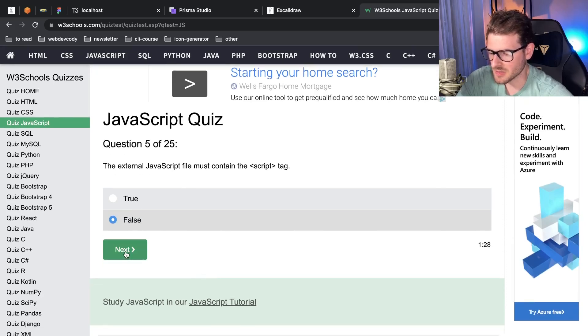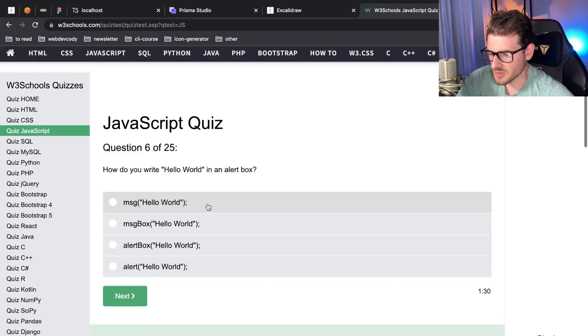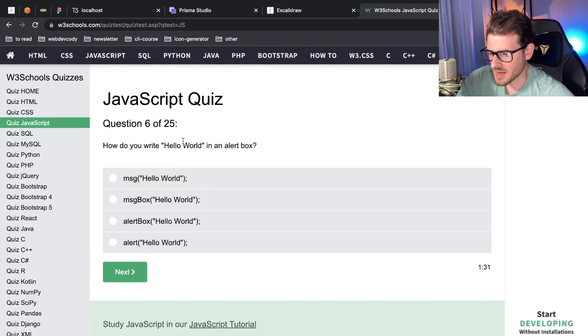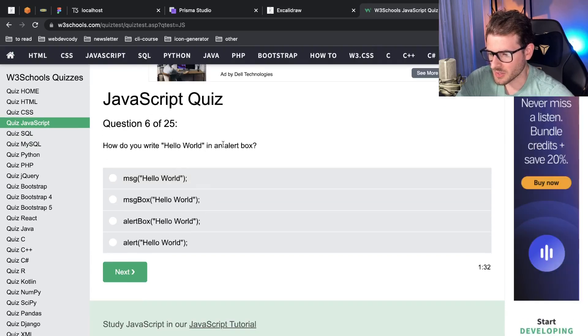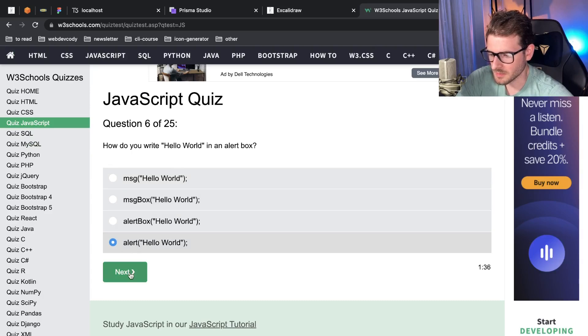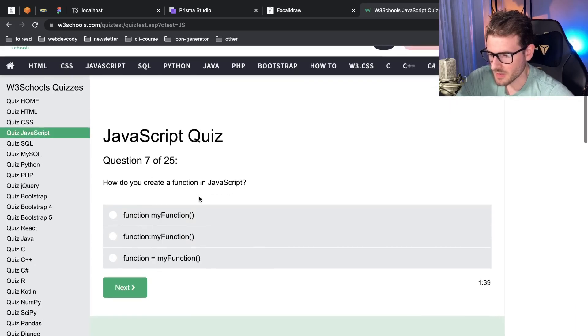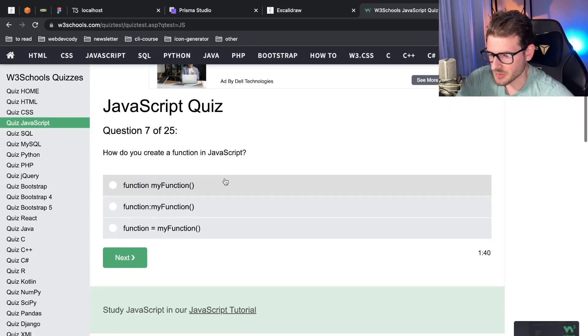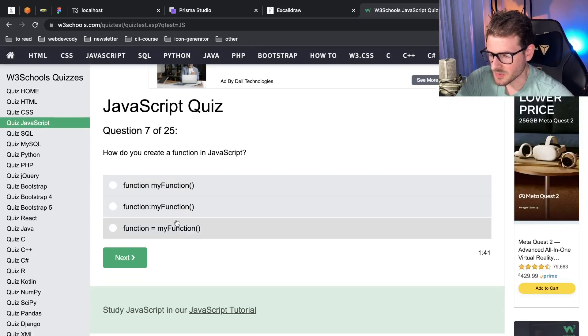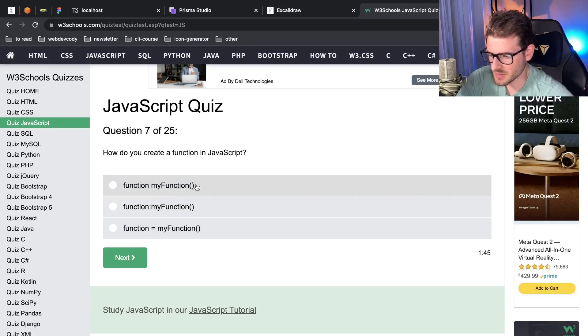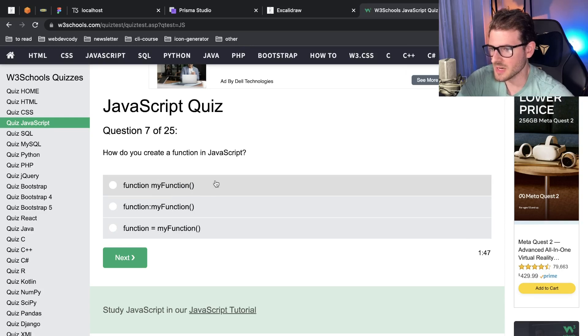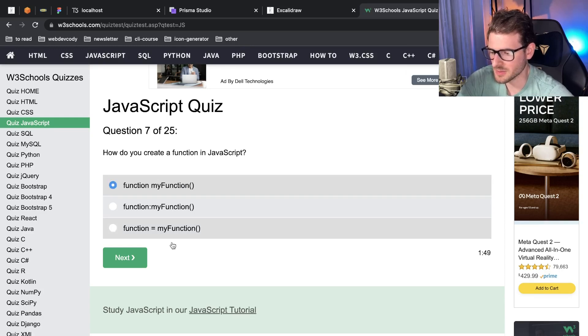The external JavaScript file must contain the script tag. That's false. I don't think the external JavaScript file needs any script tags, it's just JavaScript. I'll do false. How do you write hello world in an alert box? I think it's just alert hello world. How do you create a function in JavaScript? This one's pretty straightforward, right? It should be function, the name of the function, followed by some parentheses.